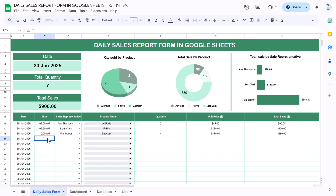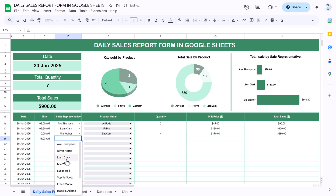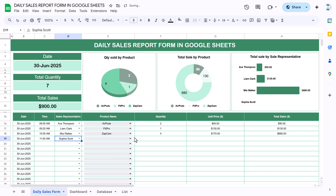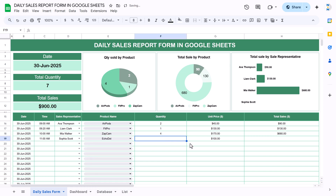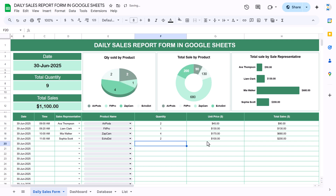As sales are updated, just update the time, update the salesperson name, the product, and put the quantity. It will automatically calculate the total sales and unit price. That is how you can enter the data here.